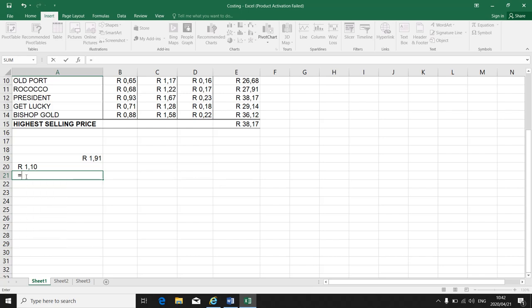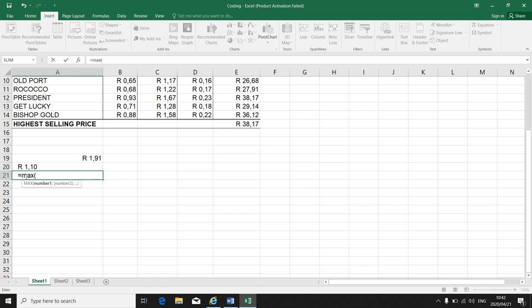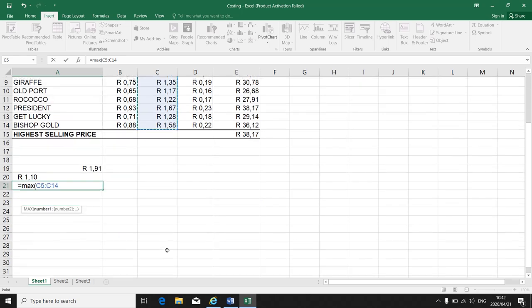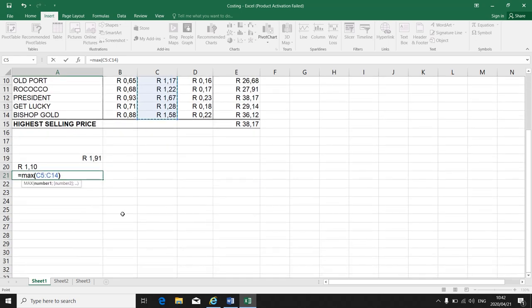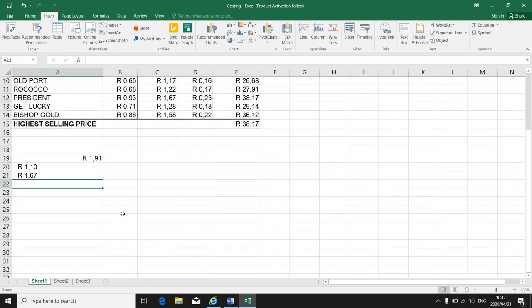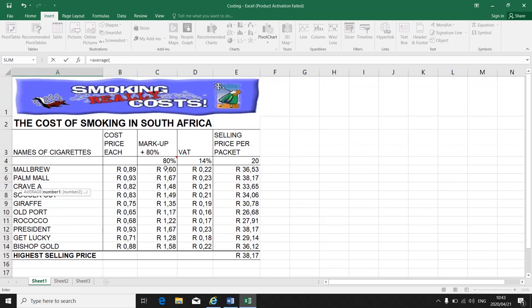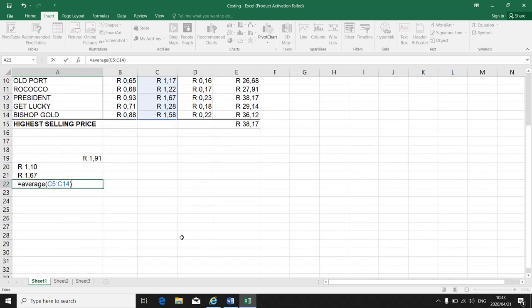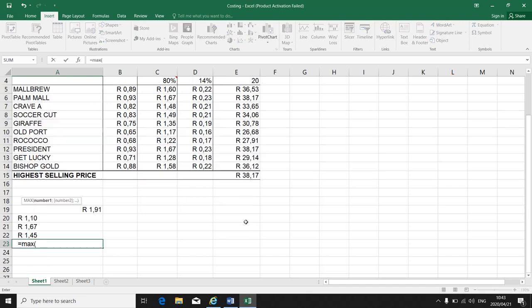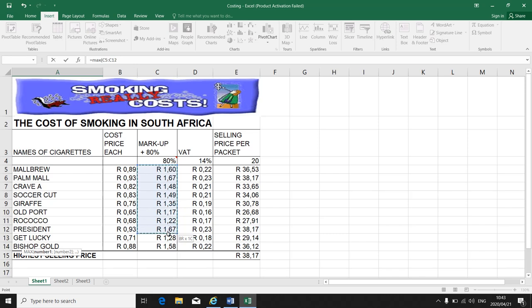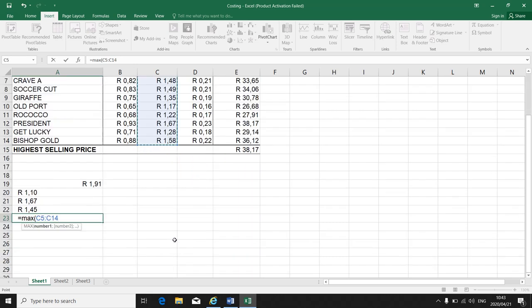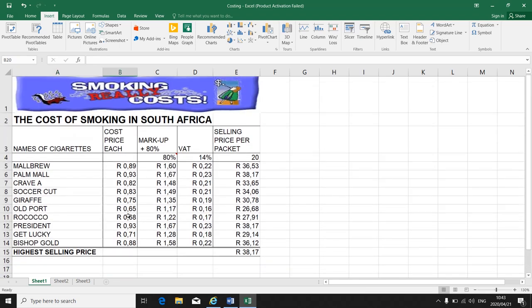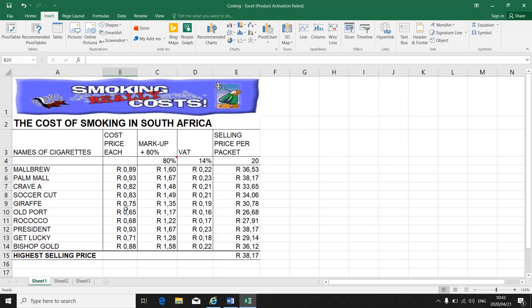If I want to do minimum, equal sign, max, bracket, and I highlight the range that I want the maximum of, close the bracket, enter. Those are simple formulas that you had to do in Level 1, Level 2, and 3. Those are still applicable in Level 4 if they do ask you to work out formulas in your Excel spreadsheet.